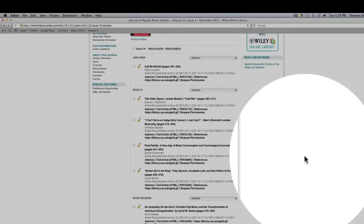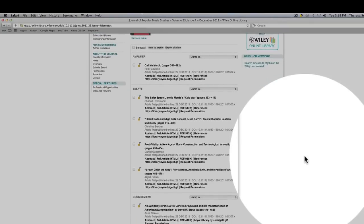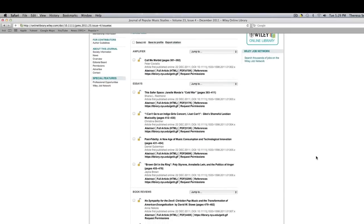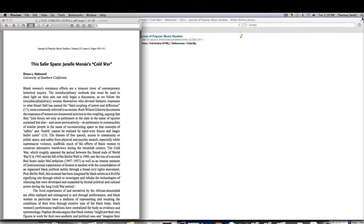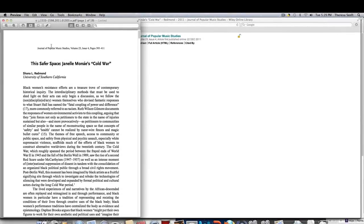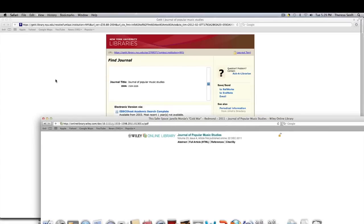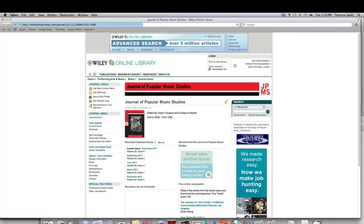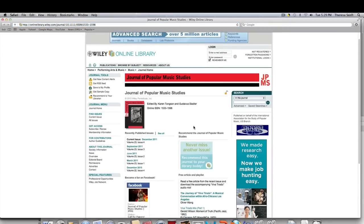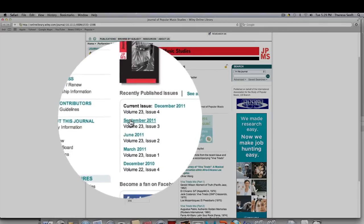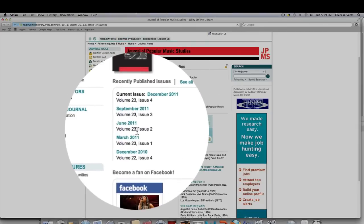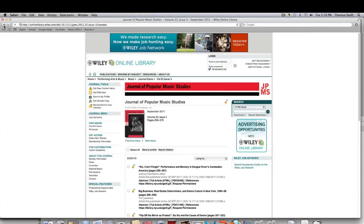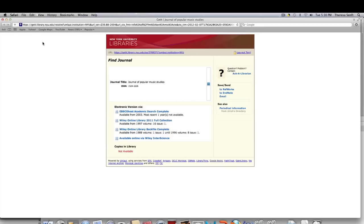So if we go to the current issue, we can see the titles of the essays that are on here. We've got something on Janelle Monae's Cold War. We've got something on I Can't Go to an Indigirl's Concert. We've got New Age Music Consumption. And we can look at any of these things because we have academic privileges to do that. Now, I know for some of us, our assignments are to look through back issues. And if that is your job, you need to look through your back issues. And that would be your most current issue, and then you go here, and that's your next one. And then you go back again. And that is how you do essentially what would be browsing the stacks at a library.